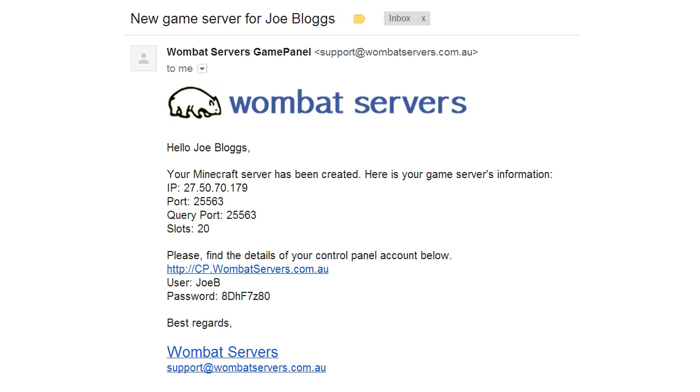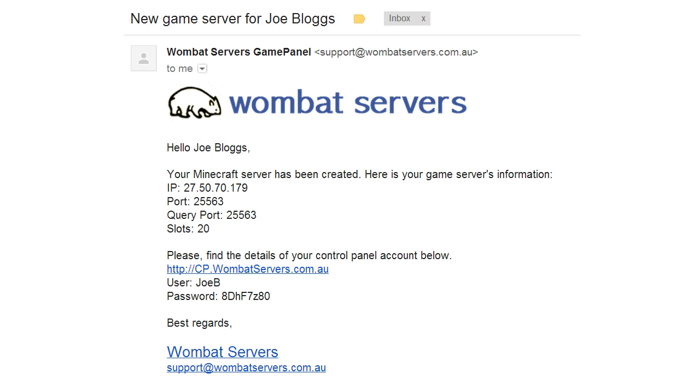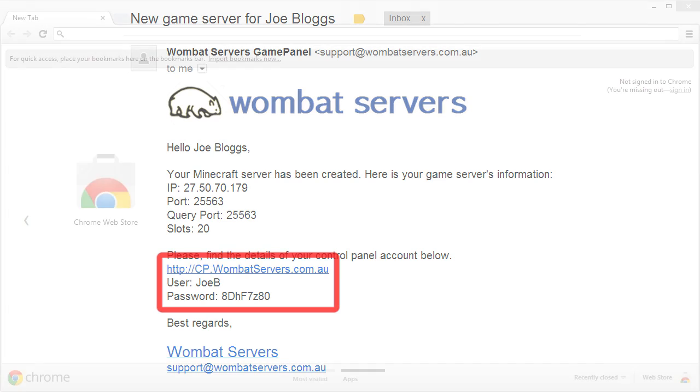First things first, after you've paid your first invoice you will have received an email similar to this. It will contain the IP of your server, the port and how many slots it has. It will also contain your login information which will be required to access the control panel, so be sure to note down your username and password.